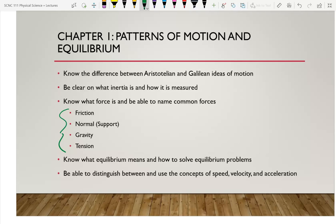Tension is a force distributed through a string, cable, or similar object. If I pull on the top of the string, the string pulls up on my fingers at the bottom — tension distributes through the string causing that upward force. My fingers at the top pull down the string, so tension pulls down on my top fingers. The tension force is always in the direction that the string is leading the object.